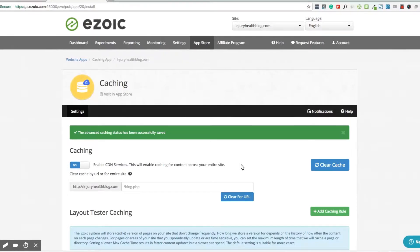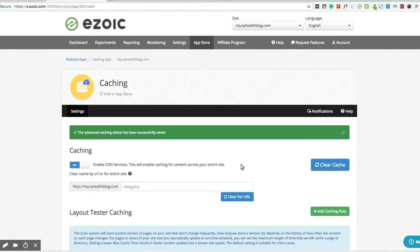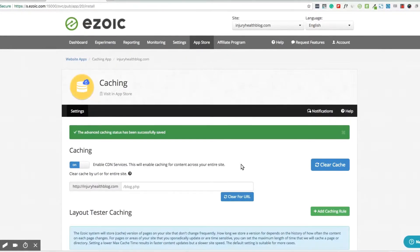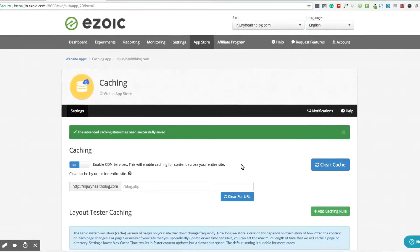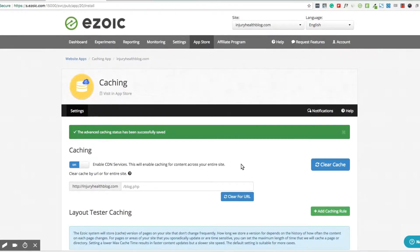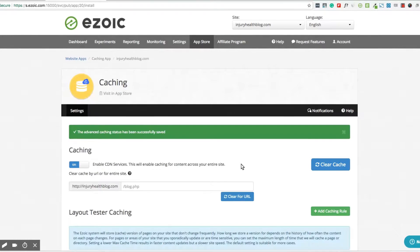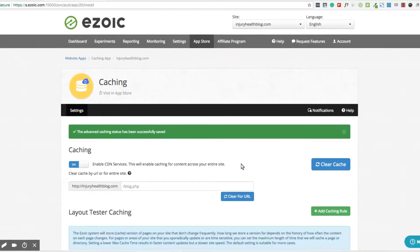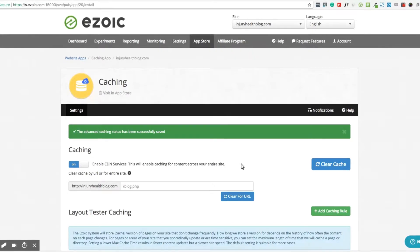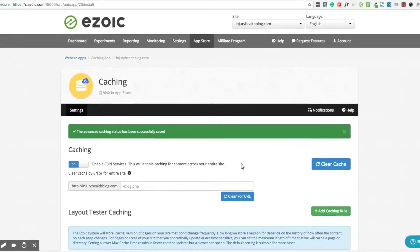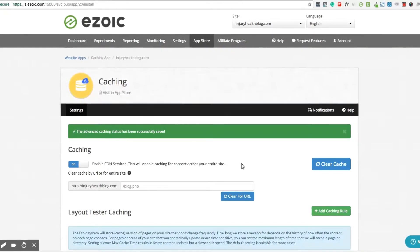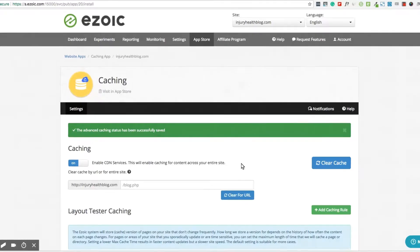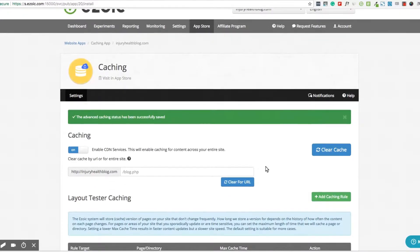This ensures that there is no conflict between the Ezoic Caching app and any existing caching rules you may have. If you don't currently have any caching rules in place, you can create some easily using the app.